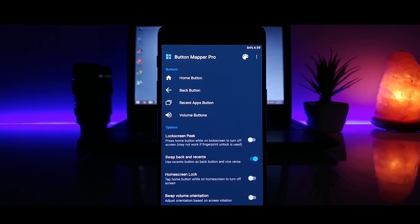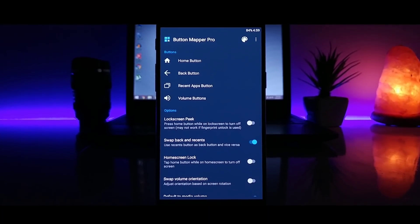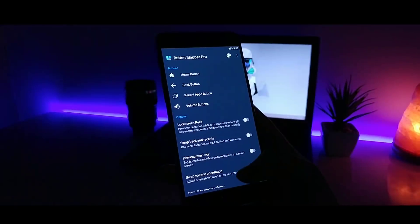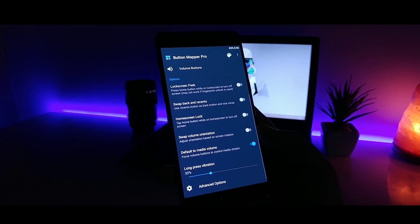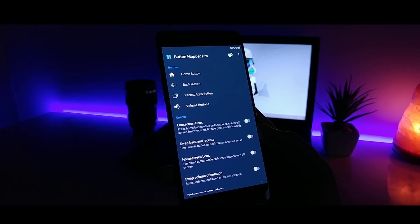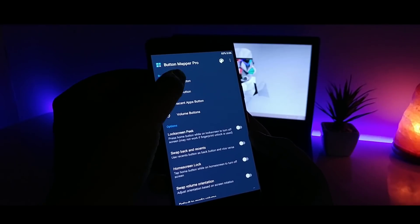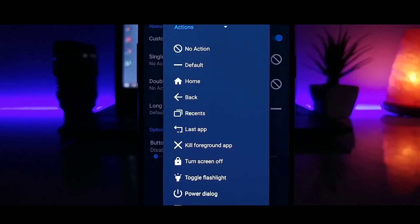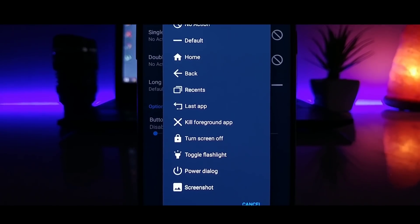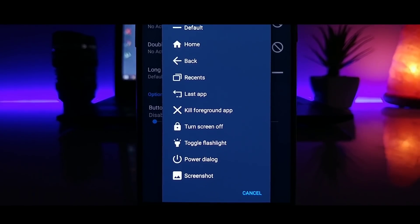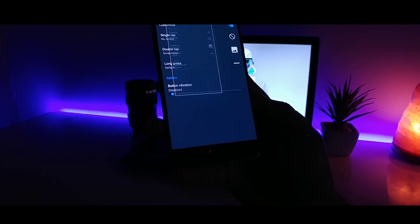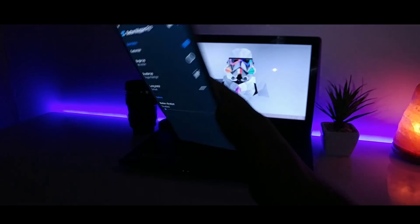Kicking this list off, we have Button Mapper. If your smartphone has hardware buttons, then this application will help you to customize them in a unique way. You can assign different actions to these hardware keys. For example, you can remap your home button to take a screenshot and back button to turn on the flashlight.